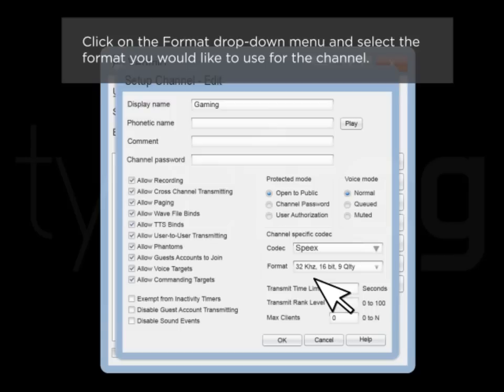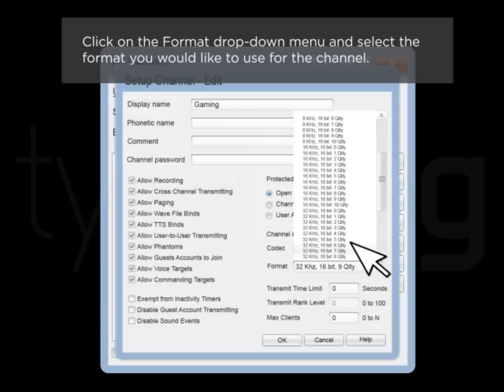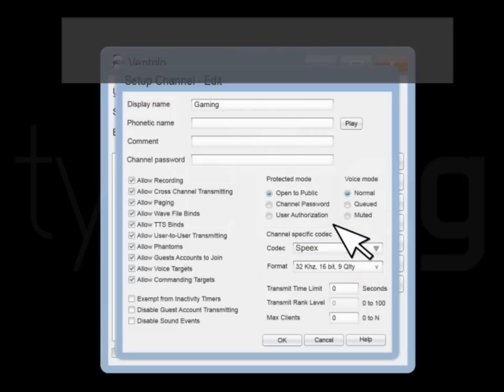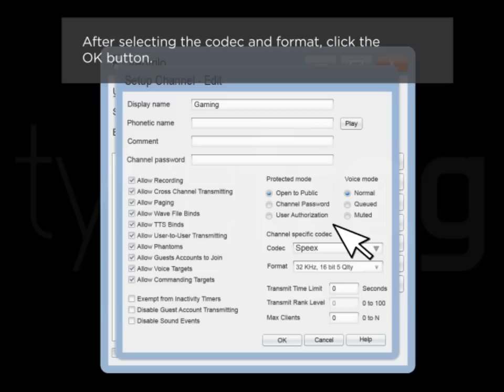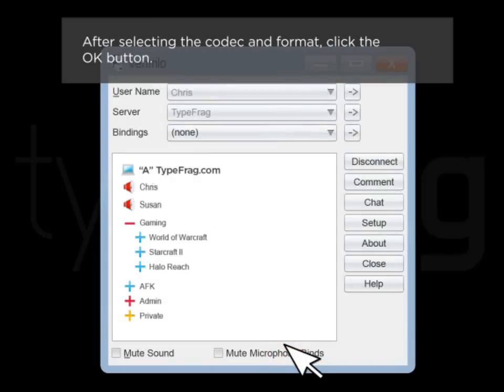Click on the Format drop-down menu and select the format you would like to use for the channel. After selecting the codec and format, click the OK button.